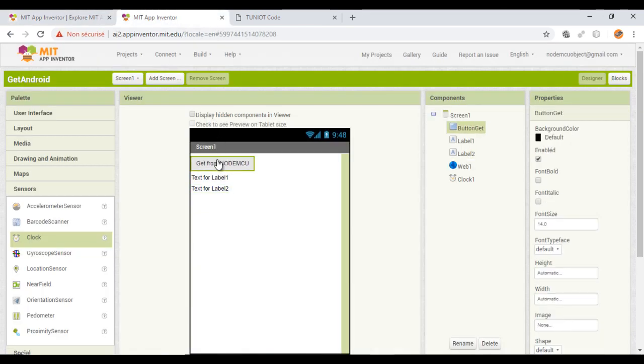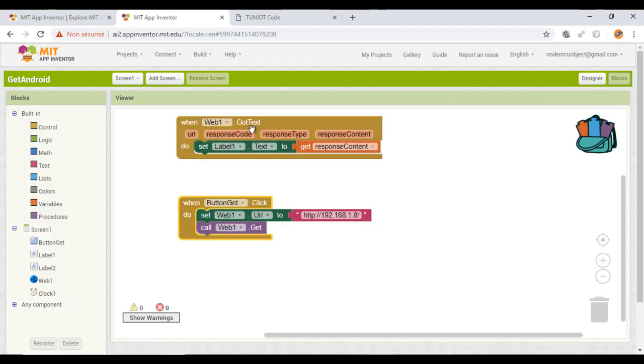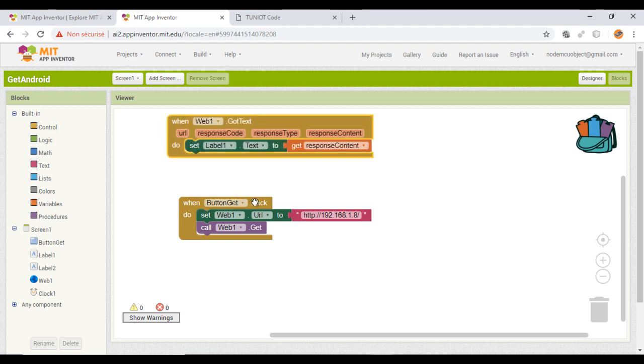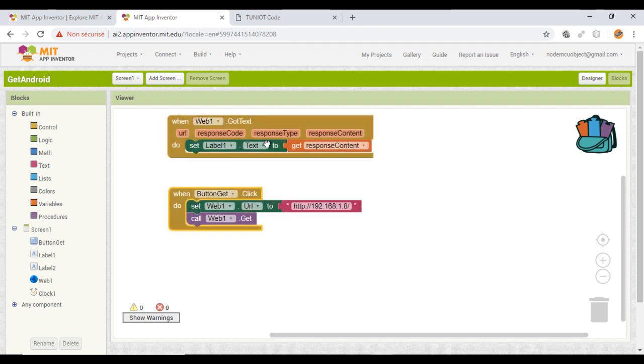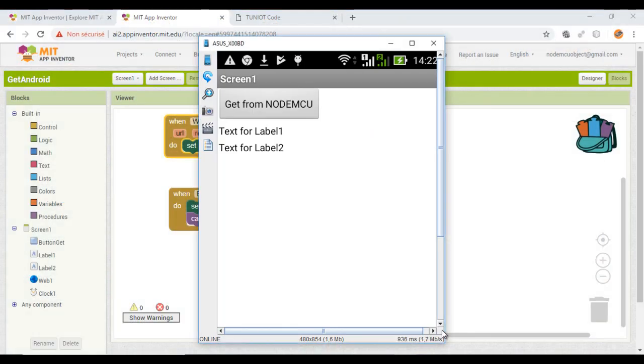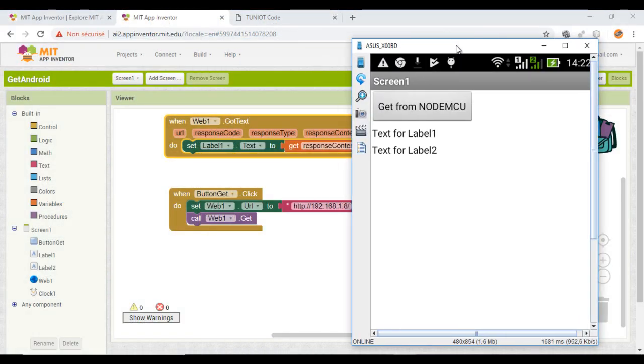This is my Android app. Here, every time I click on the button, I will send a request and display it on the label. And this is an example.